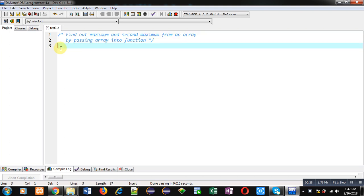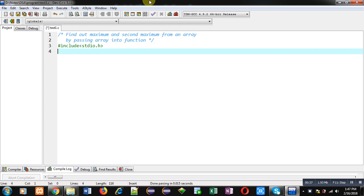Coming to the program, I am going to implement code in C programming which will find out the maximum and second maximum from an array, and I am going to pass that array into a function. So I am declaring a function.